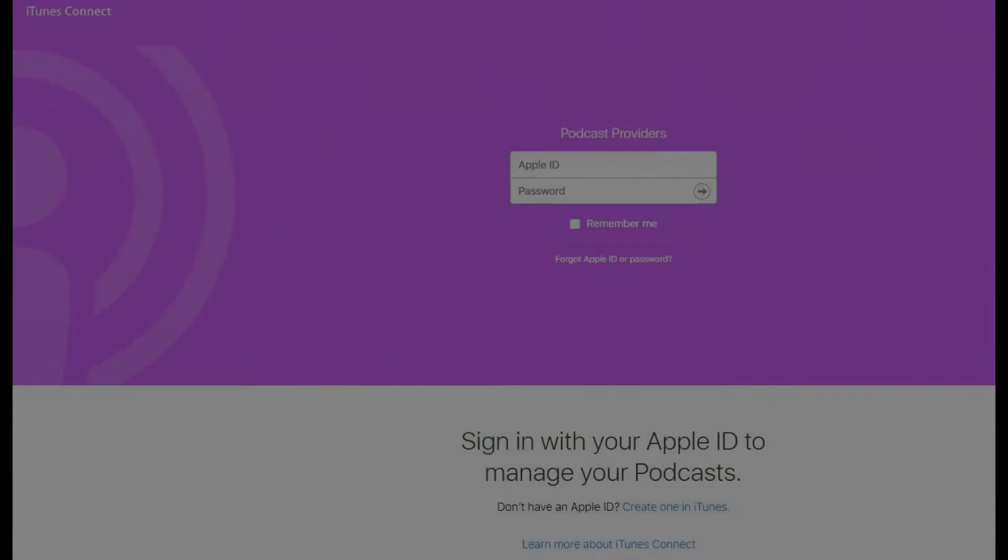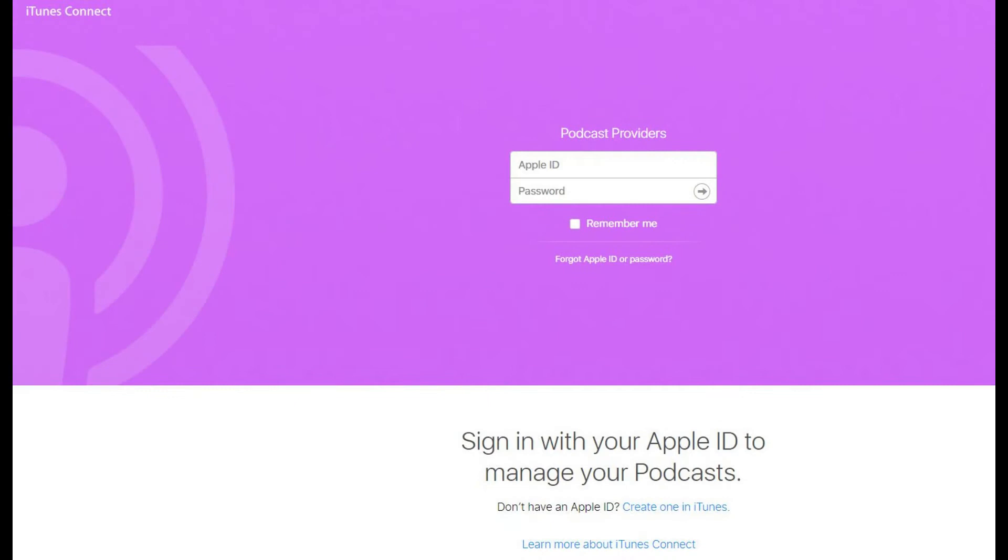If you're experiencing problems with your podcast feed in iTunes, a good first step to try resolving the issue is to refresh your podcast feed. Apple makes it possible to initiate a refresh of your podcast feed through the iTunes Connect web client.